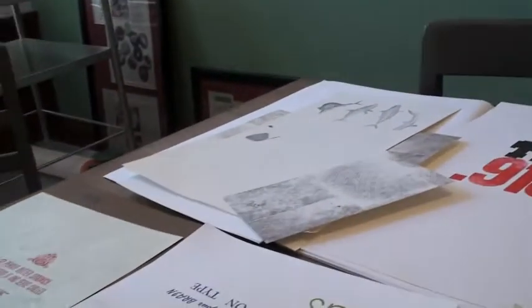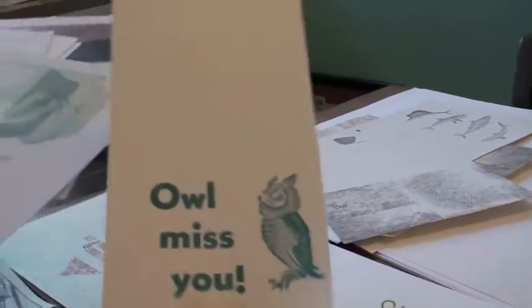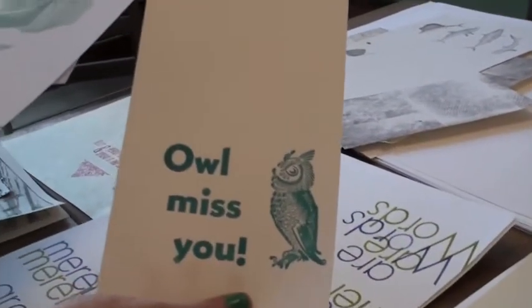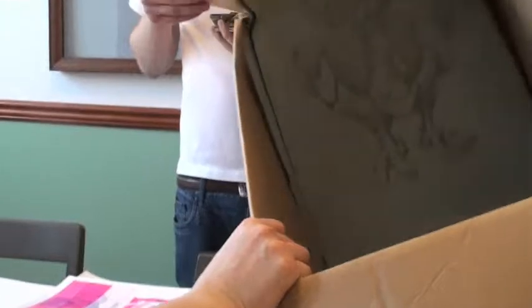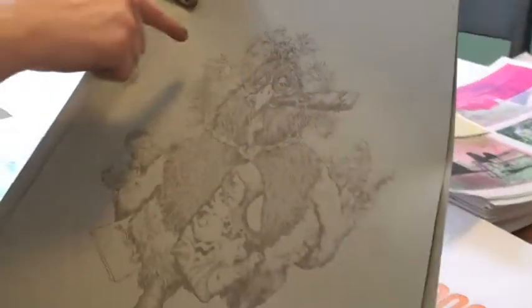So first we're going to sort through probably, I don't know, hundreds of sheets of these test scraps, of these letterpress test scraps.